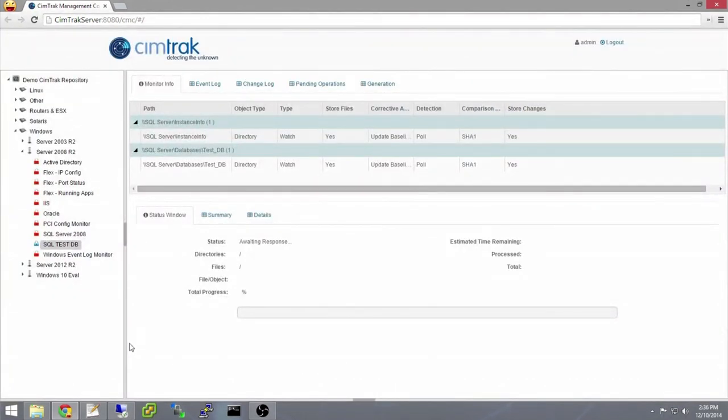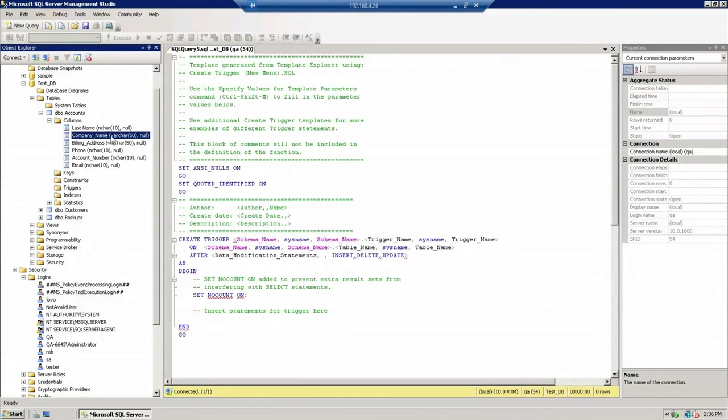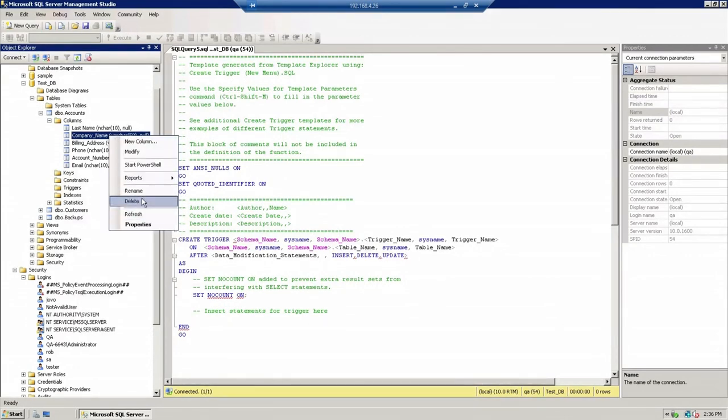We will remote into the server and start making some changes. Here is SQL Server with a test database. Now it is time to make changes. First, a table is being deleted.